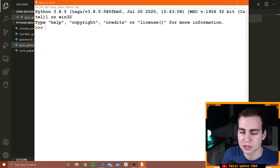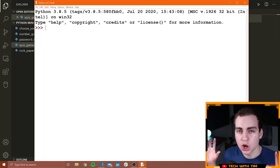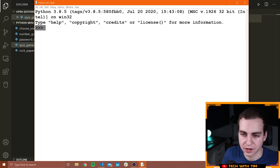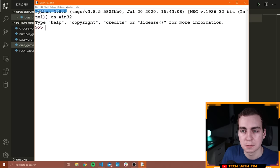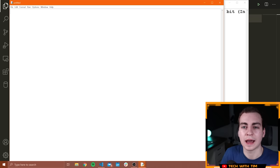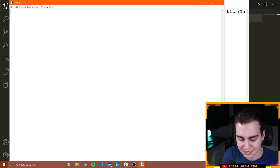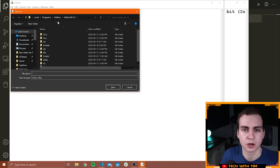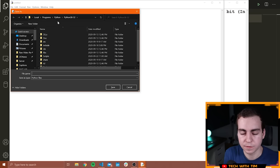Opening IDLE brings up the interactive shell — this is not where you write your code. A lot of people make the mistake of writing all their code here. What you want to do is go to File, press New File, and now you have the place where you'll actually write your code. The first thing I recommend is to save this file in a folder — name it something like the name of the project. I would recommend making new files for every new project you work on.